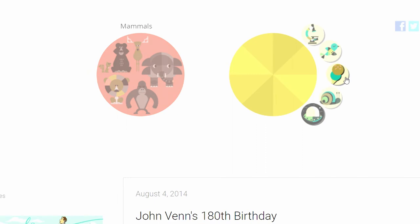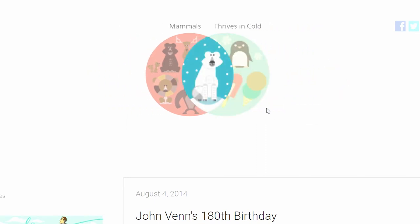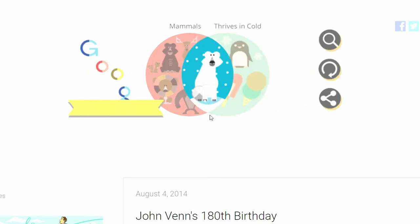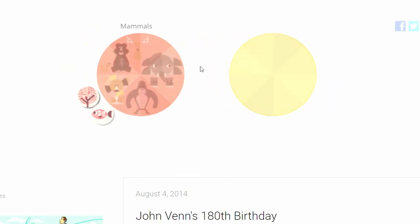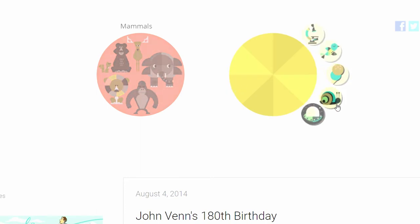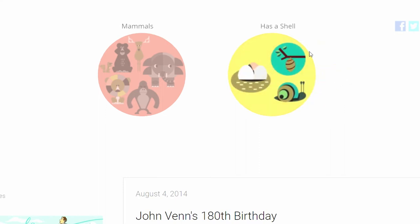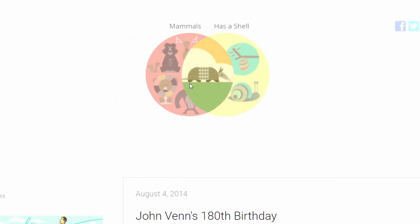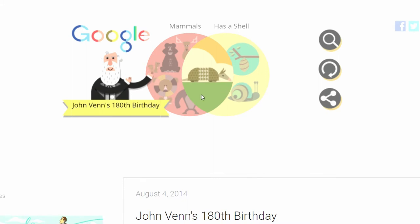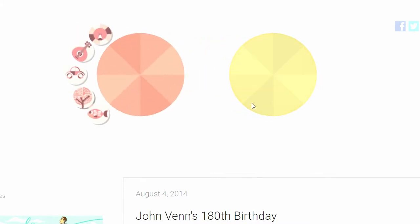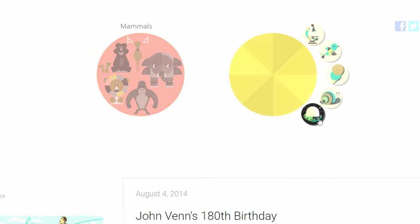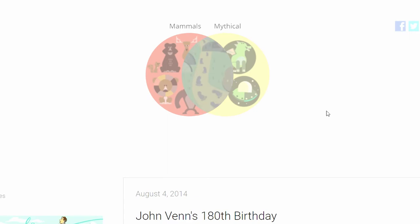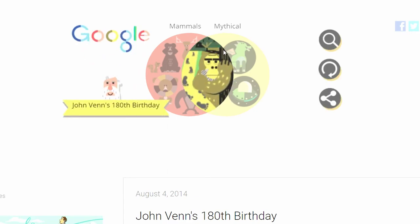Mammals and thrives in cold. I think there are 25 different configurations that you can get with these two categories — 5 times 5 is 25. Mammals has a shell — armadillo! I wouldn't have guessed that at first. Mammals and mythical — we get Bigfoot.